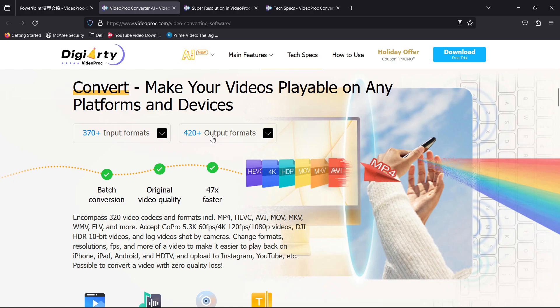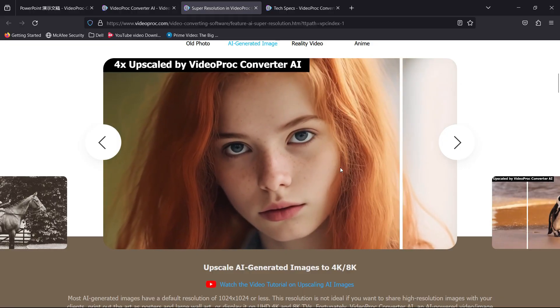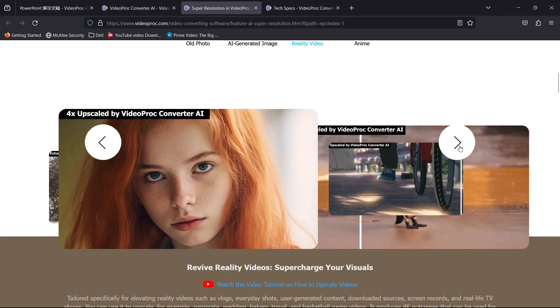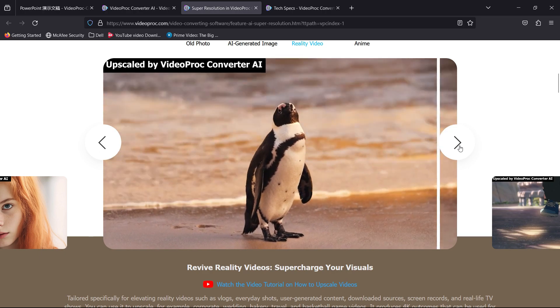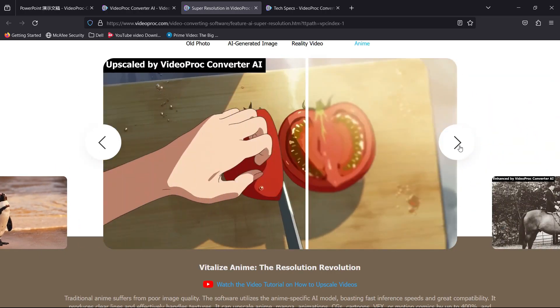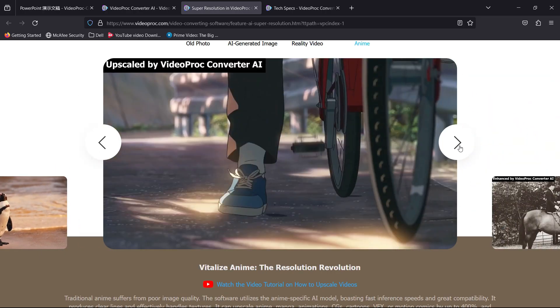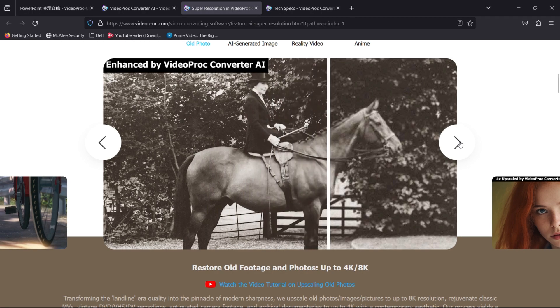This software supports 370+ input formats and 420+ output formats, including 4K, 5.3K, even 8K videos, and 10-bit HDR videos. Maximize the video quality and make them look more professional. Restore low quality videos to high quality media with this software for Windows. The Mac version is also on the way.